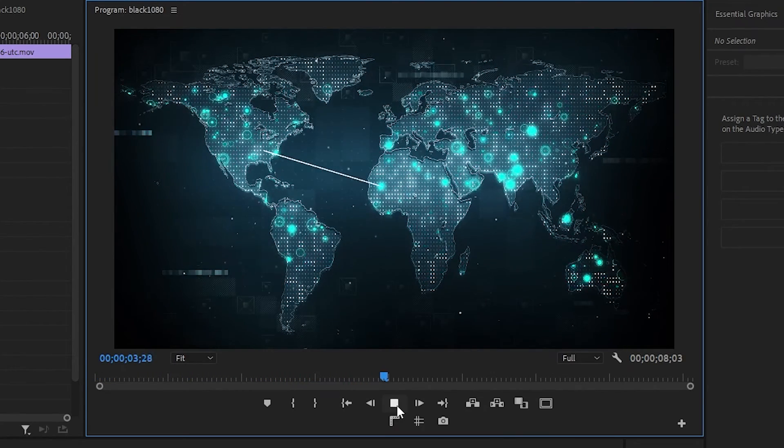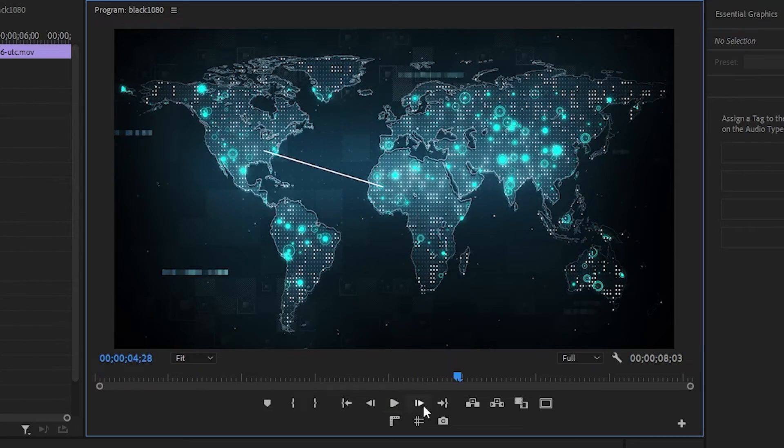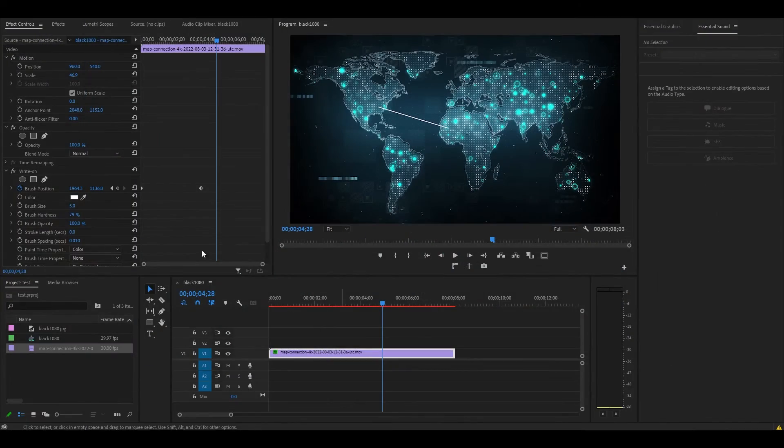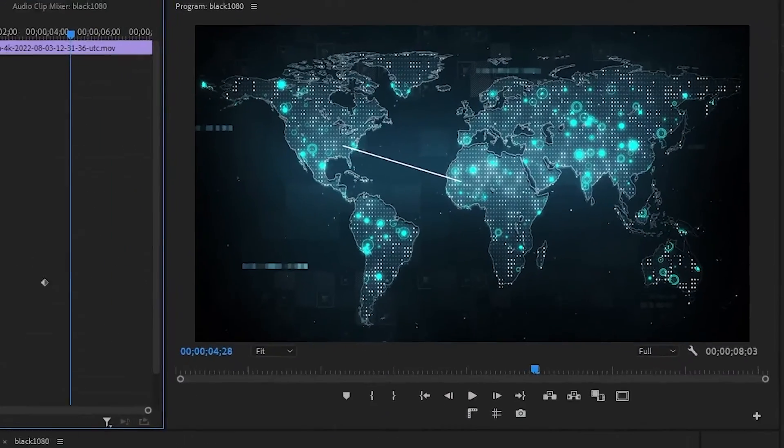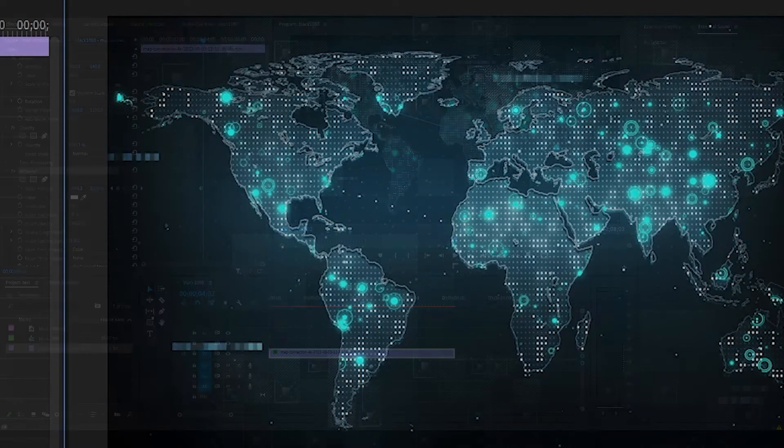But what if we want to make a dotted line instead? Scroll down to Brush Spacing under Write-On and increase the value until you're satisfied with the spacing of the dots.